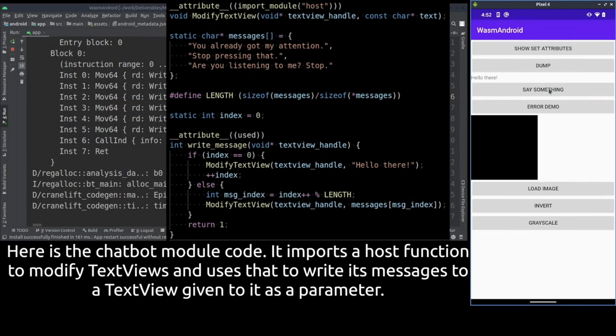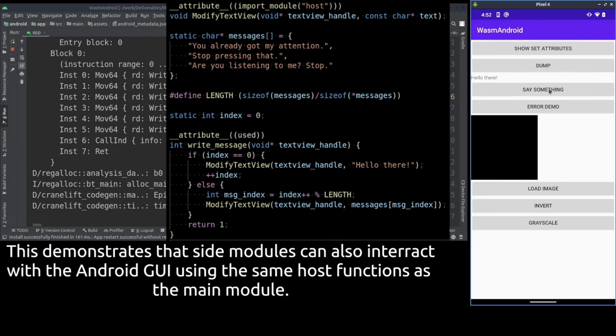Here is the code of the side module. The writeMessage function takes a handle to a text view and writes one of the pre-written messages in it. What's notable here is that the side modules can also import host functions. In this case the modifyTextView host function is imported in order to write the messages.